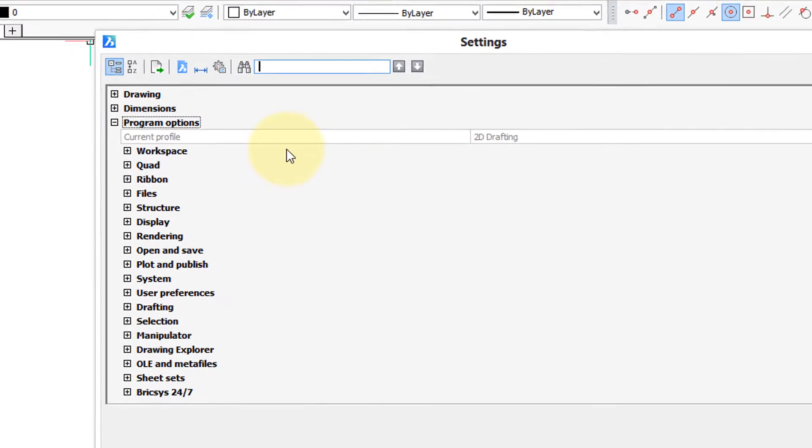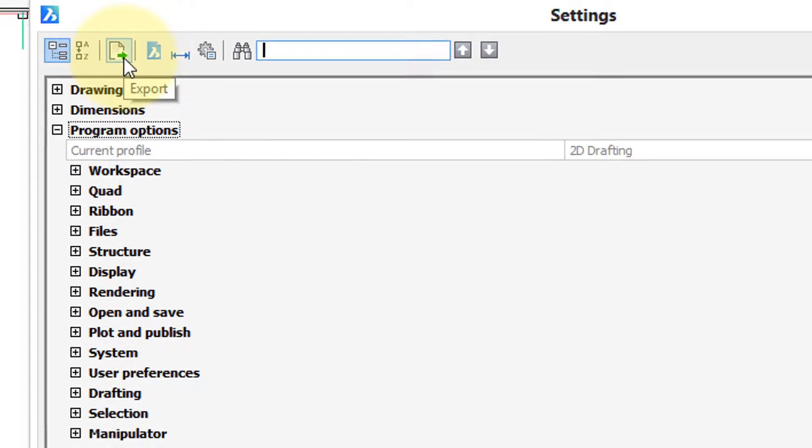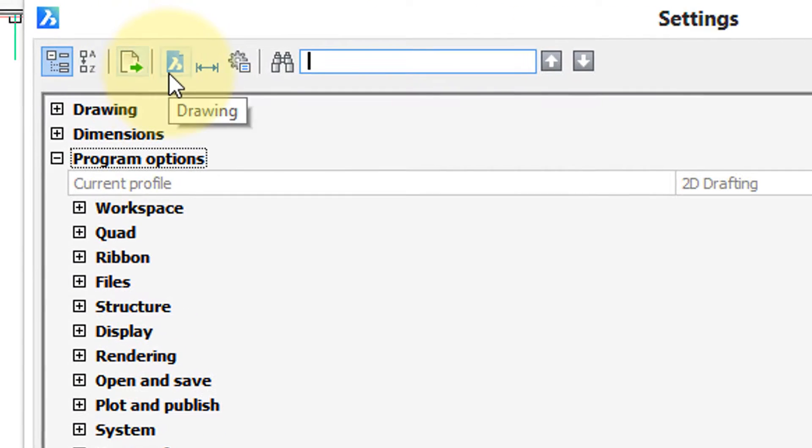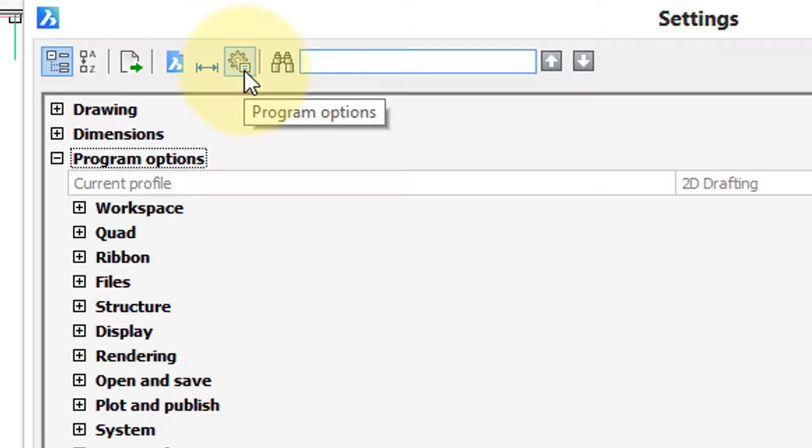There's three major sections here. One is for settings that control the way the drawing is created and looks, one is for how dimensions look, and the third one is how the program operates.